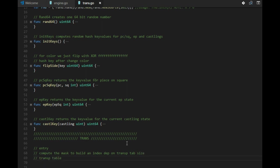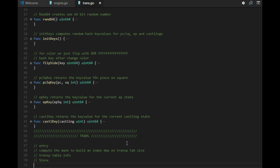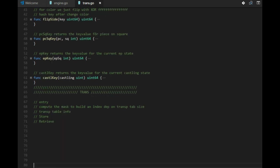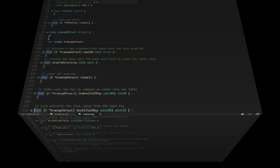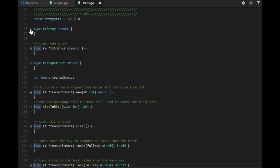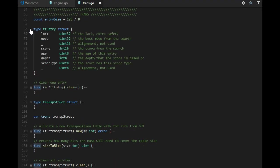So we will have a mask that we can compute to build this index. We have some transposition table information that we need to keep, and of course we need to store and retrieve. Voila! Here it is! Amazing!